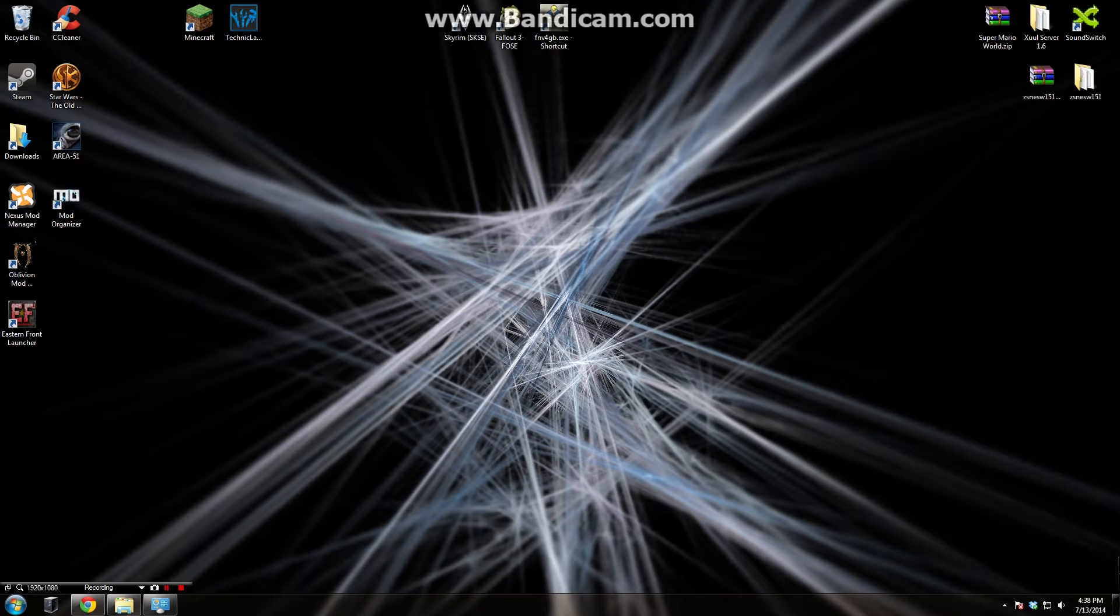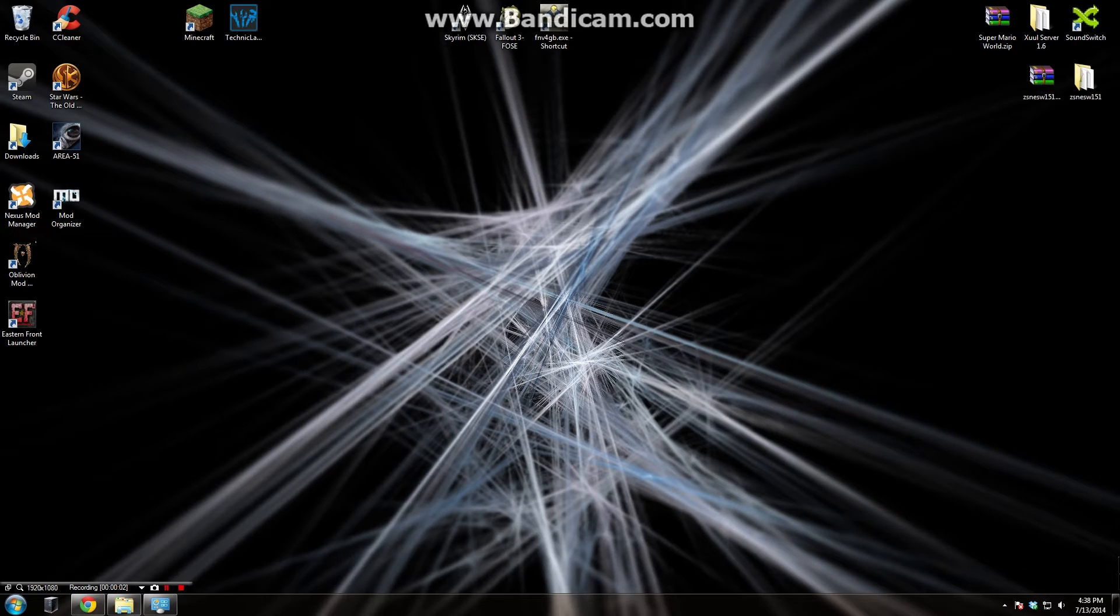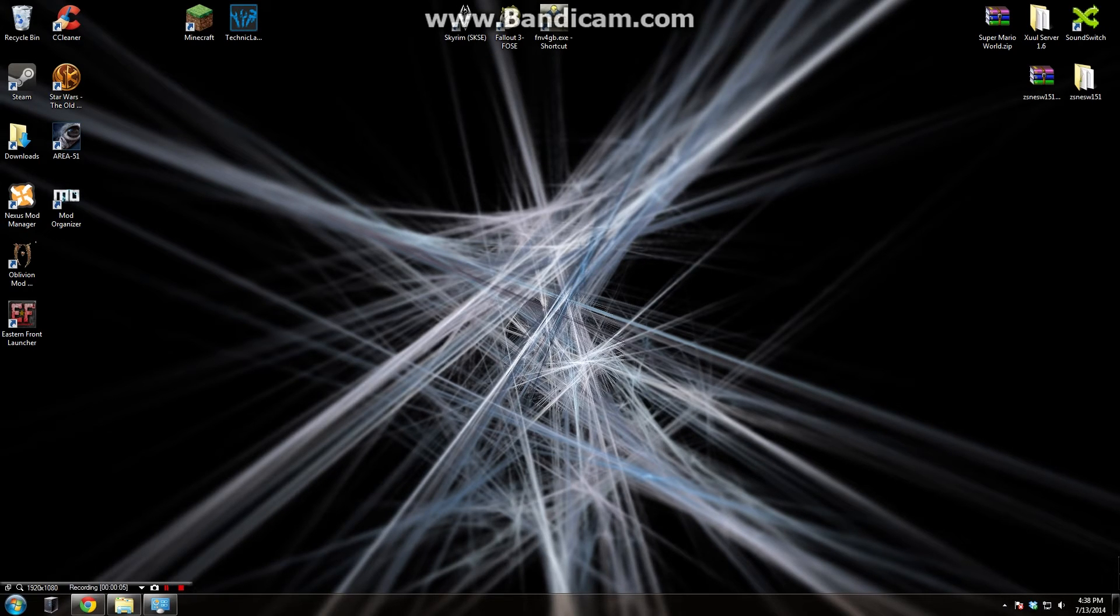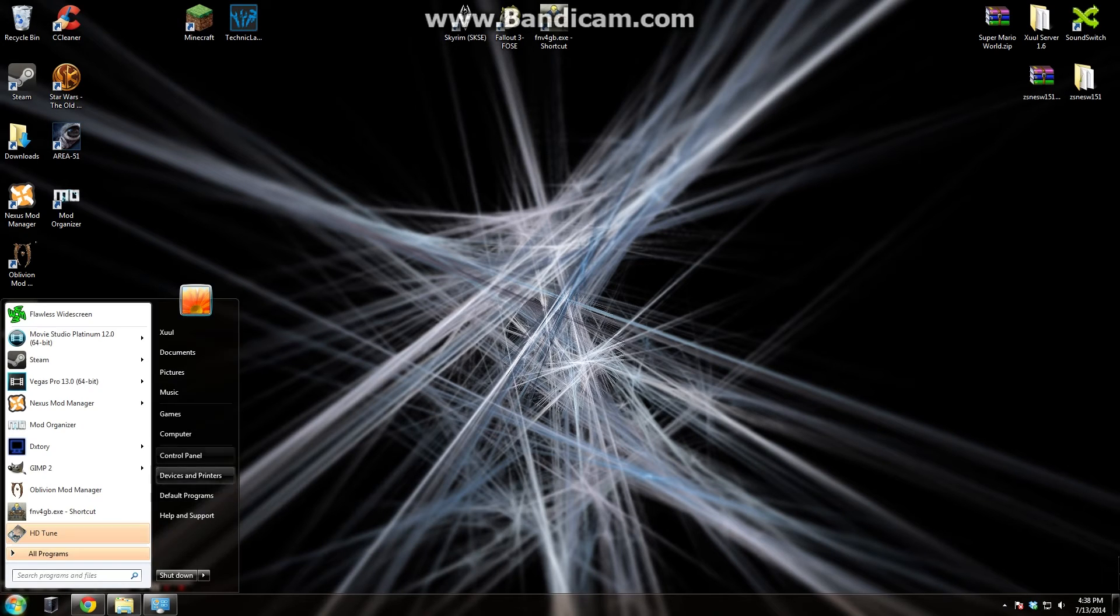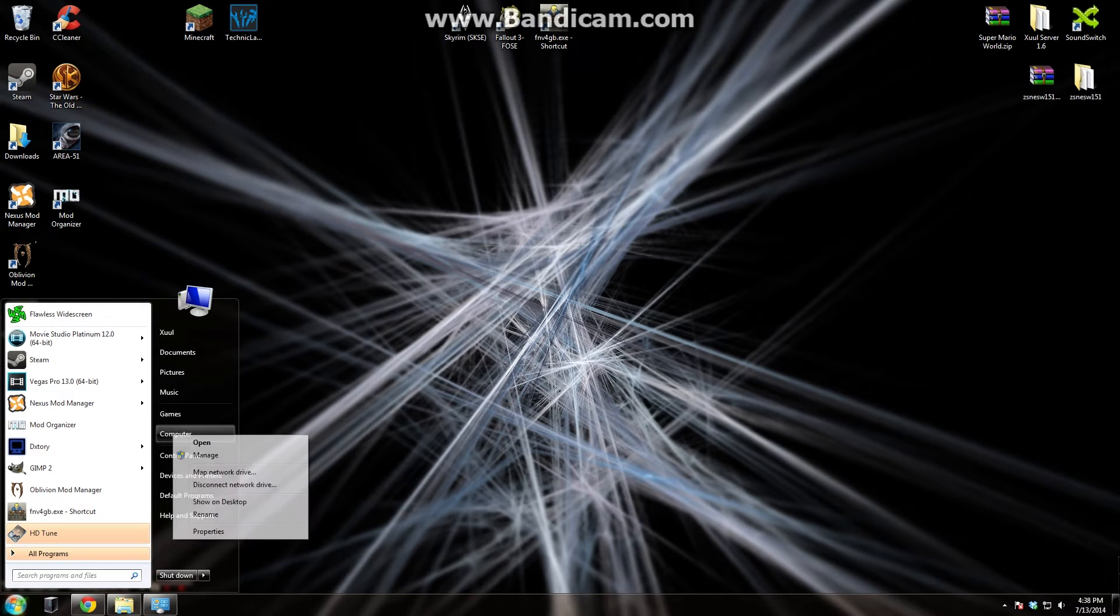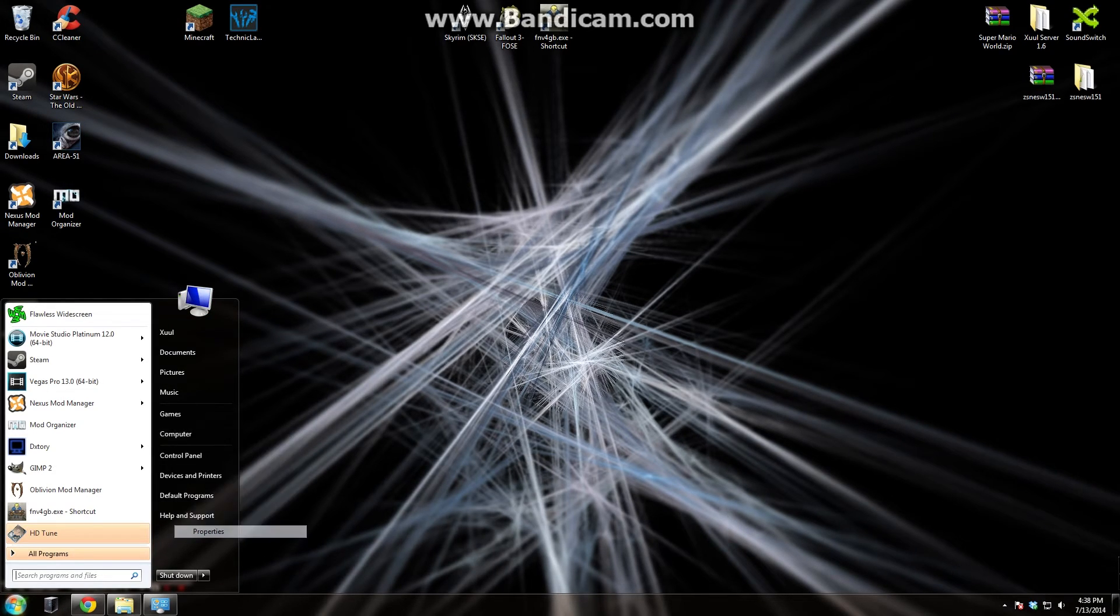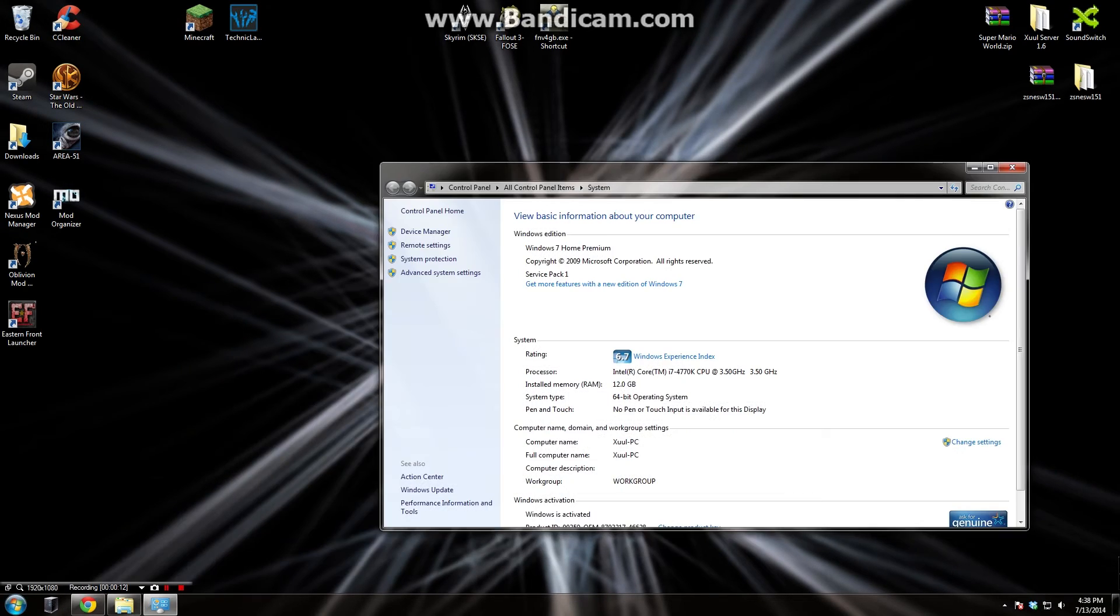Without further ado, I'm going to give you some instructions on how to find out what your system specs are. If you don't know if your computer is 32-bit or 64-bit, I'm going to show you a quick way to find out using Windows 7. Go to your start menu, go to computer and right-click, click on properties and it's going to open up this window here.